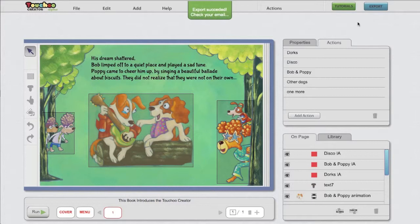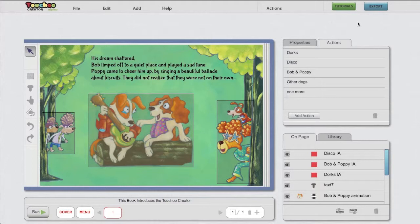This is how you can test run your book. This is the last video tutorial of the series. There are a few more advanced videos for specific features within the creator. This is your cue to start creating. Start with a demo book and when you feel confident enough, just start creating your own book. We are very excited to see what you will come up with.